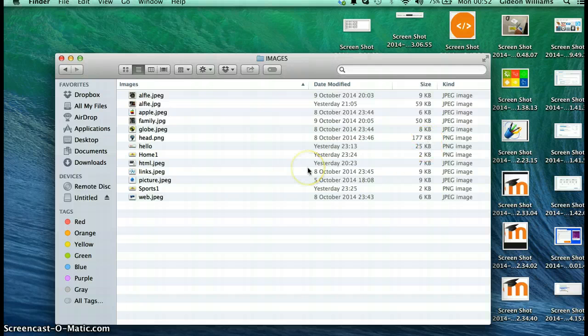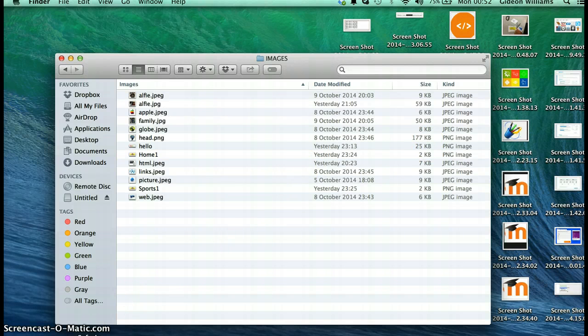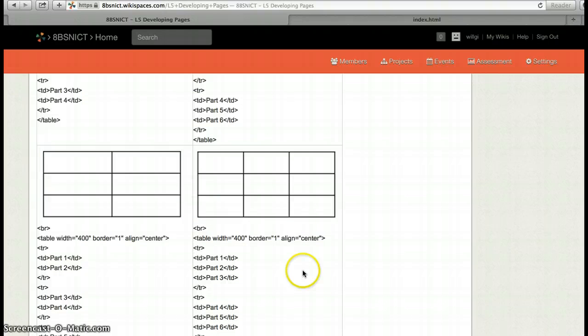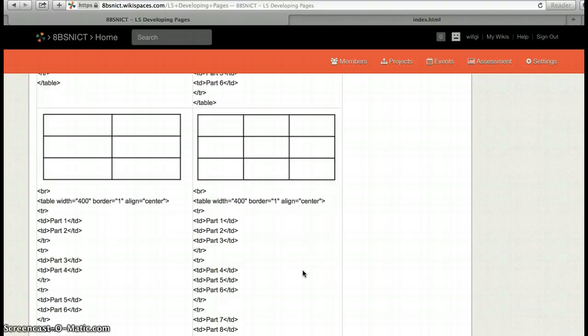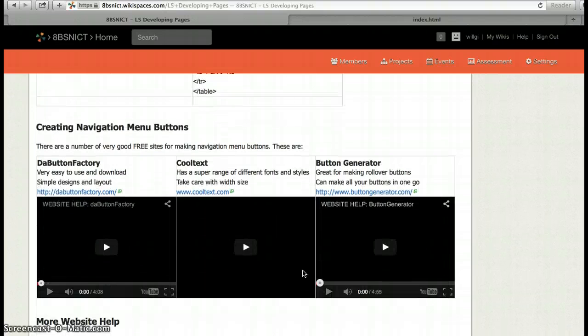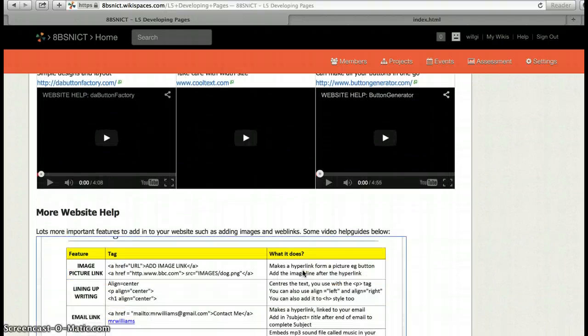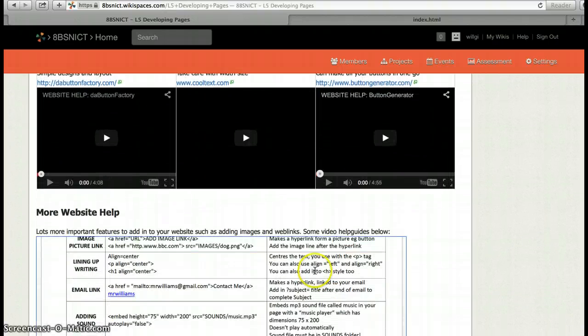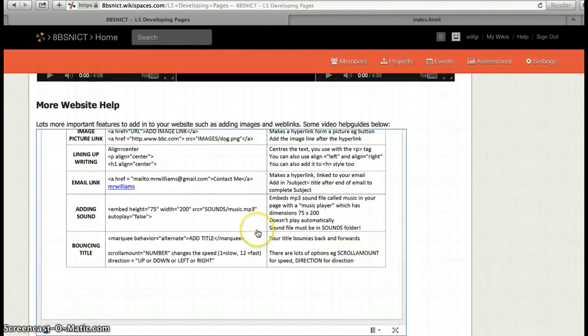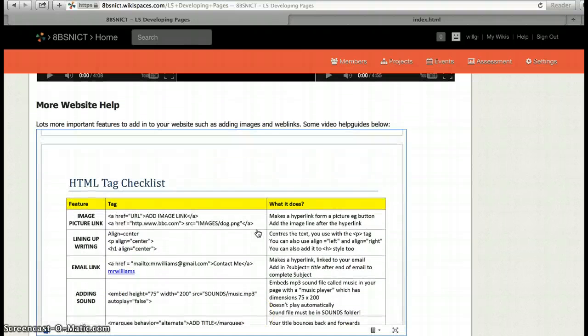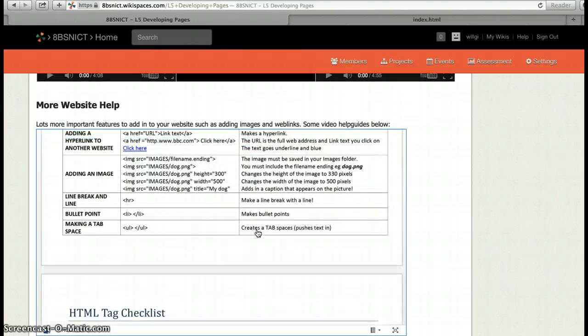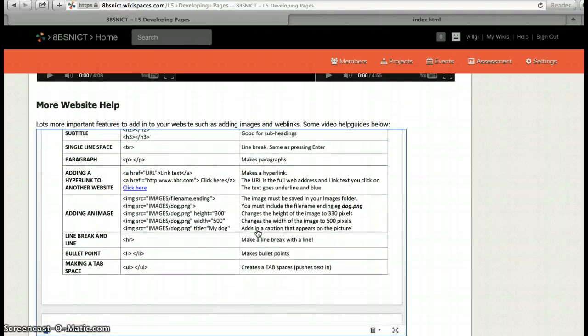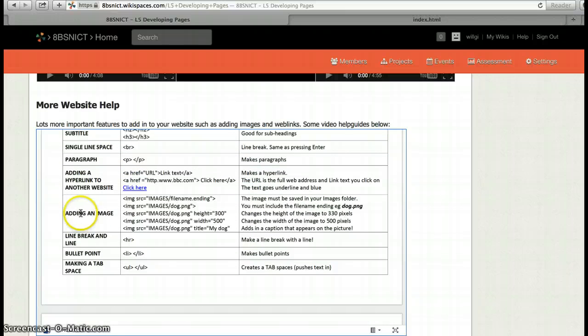I've also got on the wiki spaces page, if I scroll down to the bottom, a help guide here which shows me how to add in images. Here it is adding in images with the HTML code that's there.